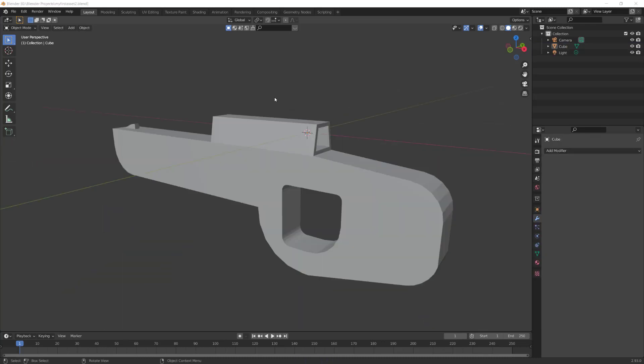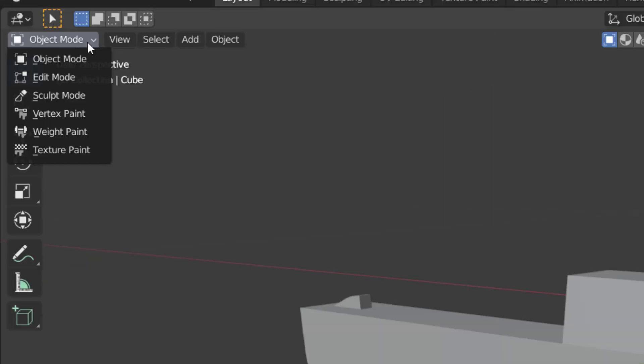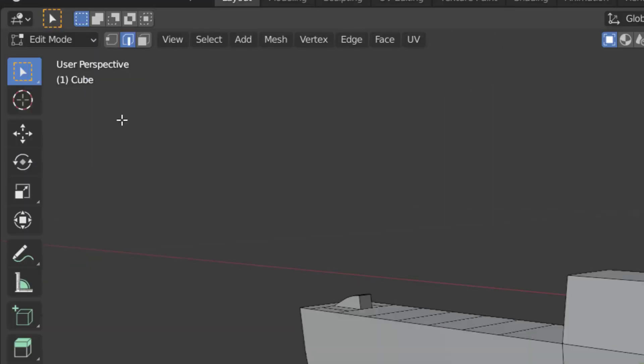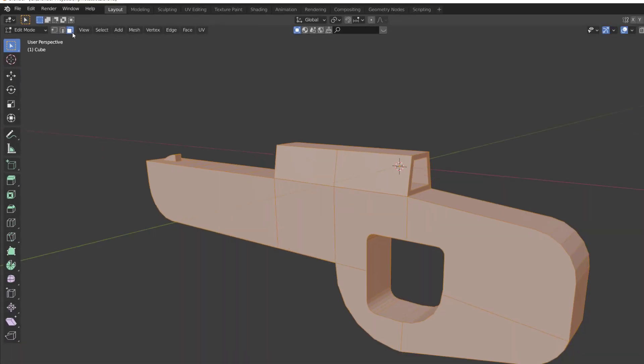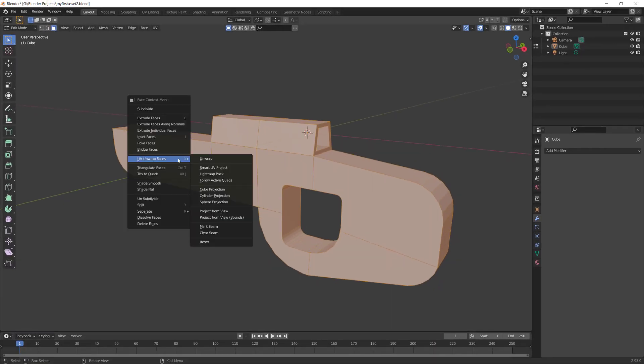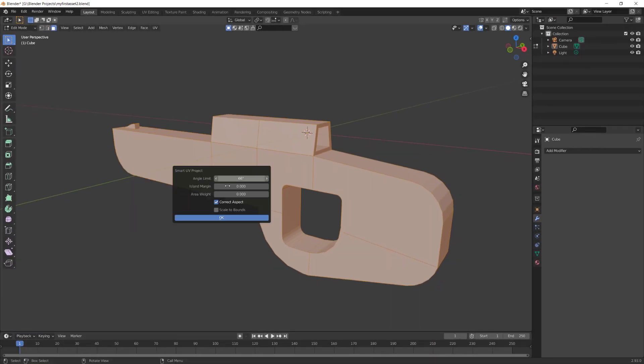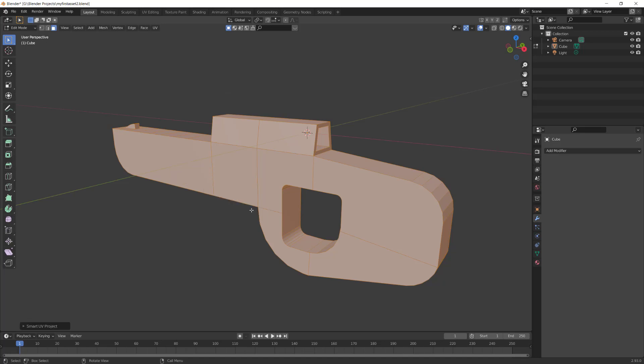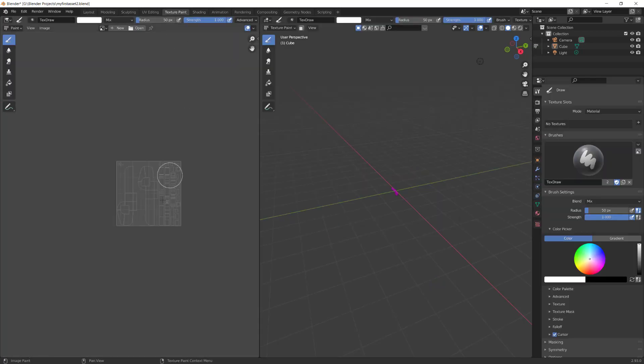Now we can go onto the textures. Make sure you're in Edit Mode. Then make sure you're also using the Face Select Mode. Press A to select all the faces. Right click on the object, go to UV unwrapped faces and Smart UV Project. Change the island mapping to 0.03. Click OK.